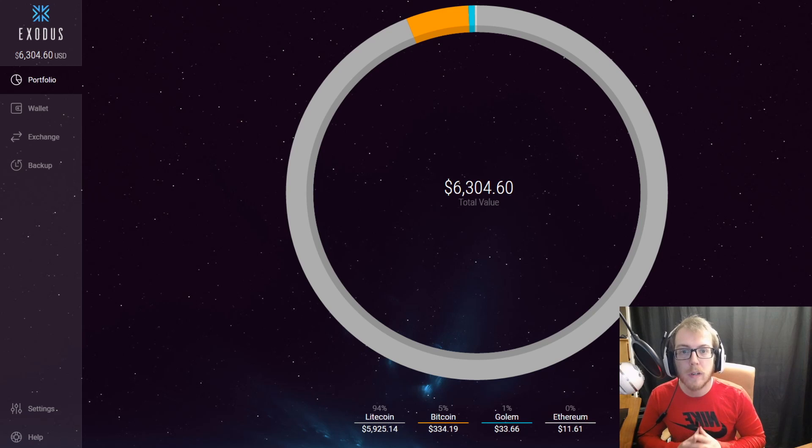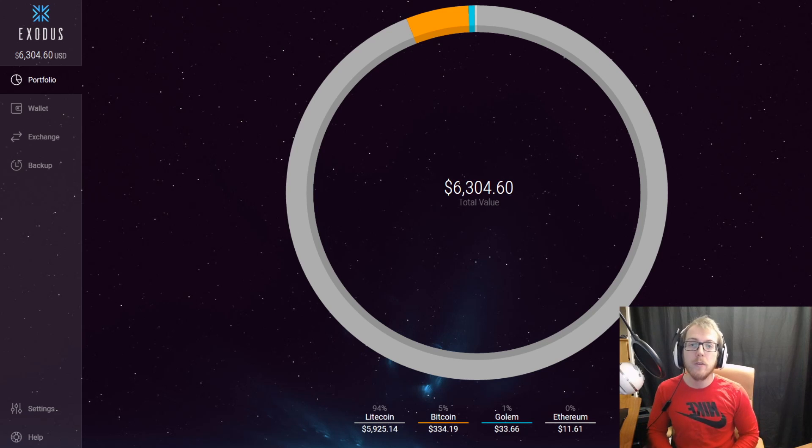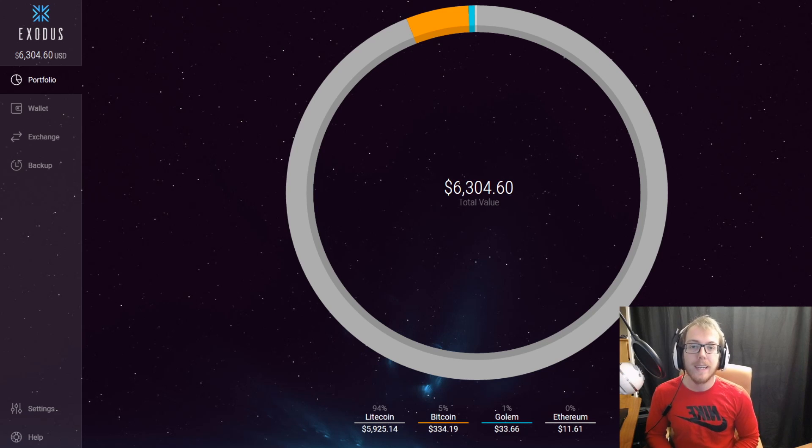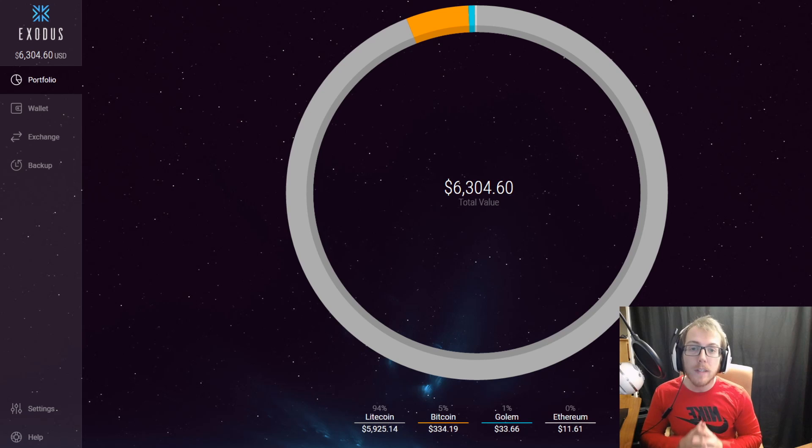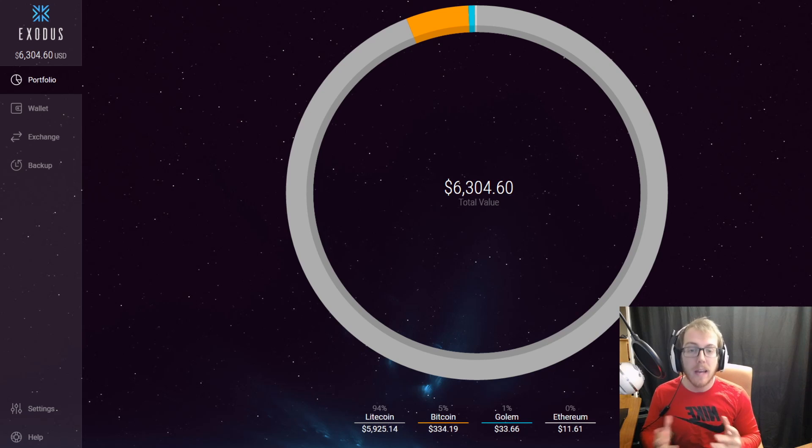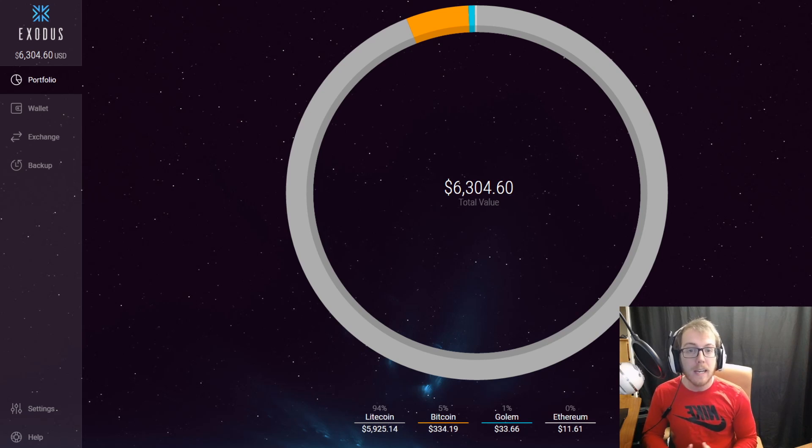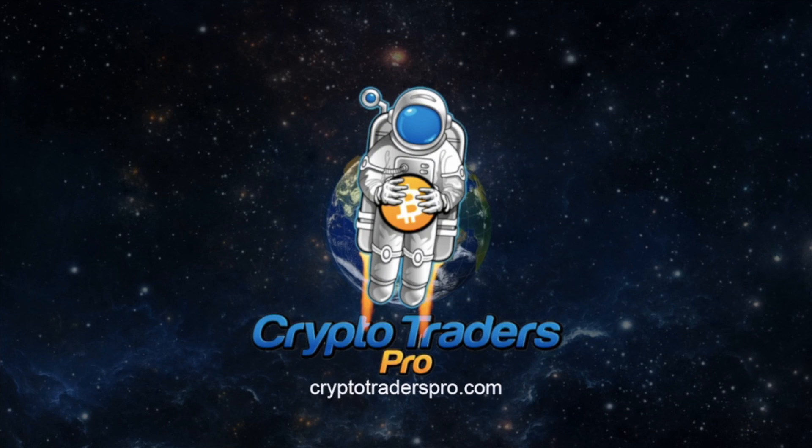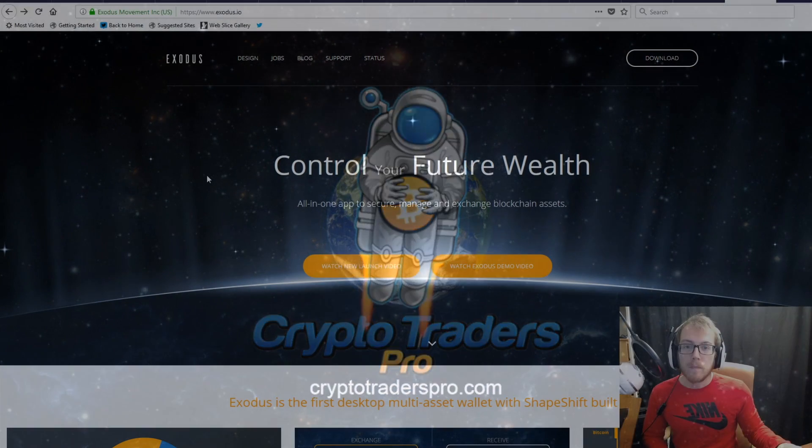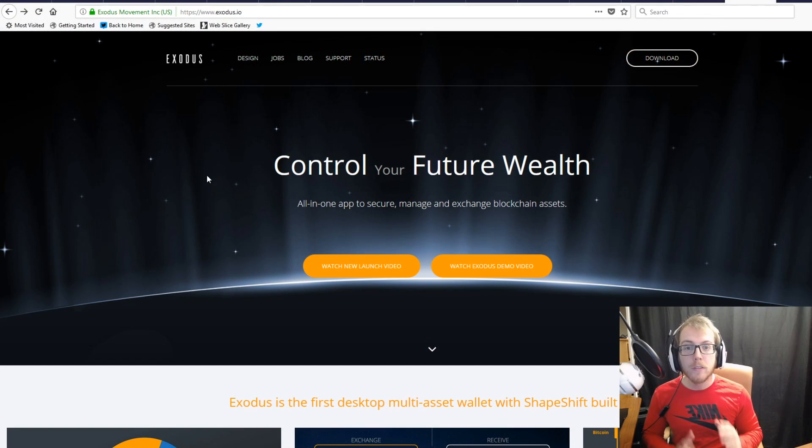Hello crypto traders, this is Matthew with Crypto Traders Pro. Today I'm going to show you everything you need to know about Exodus, my favorite and arguably the best cryptocurrency wallet.